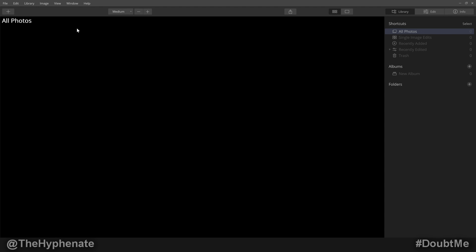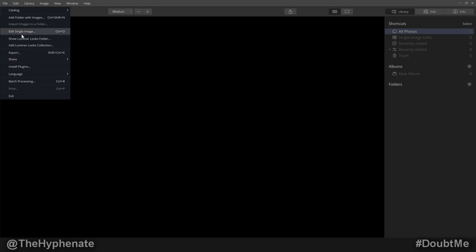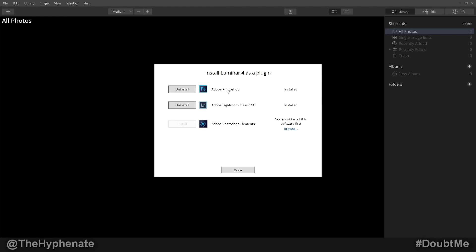Once you have Luminar 4 open, go to File, go down to Install Plugins. From here, you can actually click on Install next to Lightroom if it's not already installed. And if you have it grayed out like Adobe Photoshop Elements is down here, it's pretty much saying that it doesn't know where your Adobe Lightroom is at.